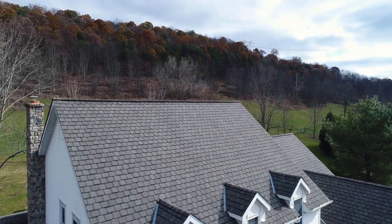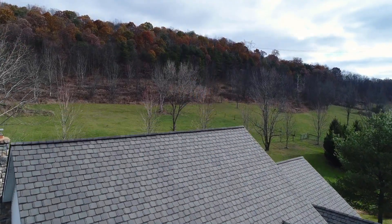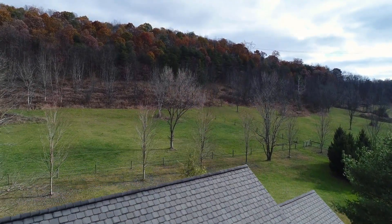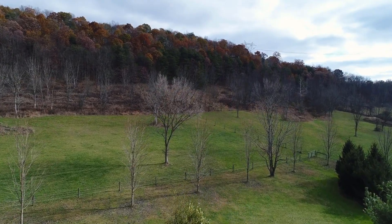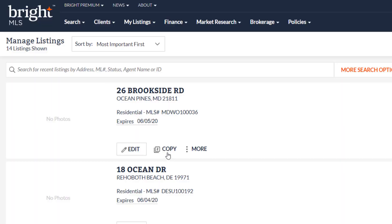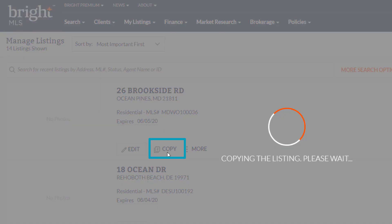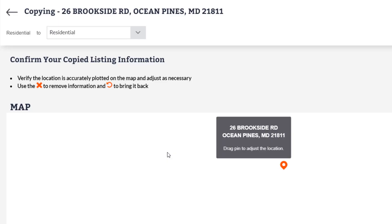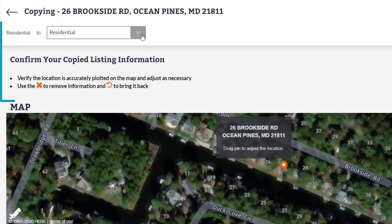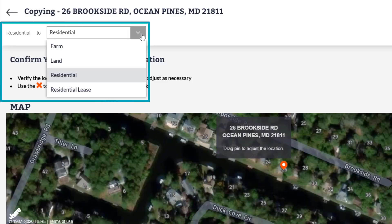You'll be able to copy any listing you have access to edit as a listing agent. To copy a listing, select the copy feature on the listing you'd like to copy. This will start a duplicate of that listing and allow you to select which property type you'd like to make the copy to.